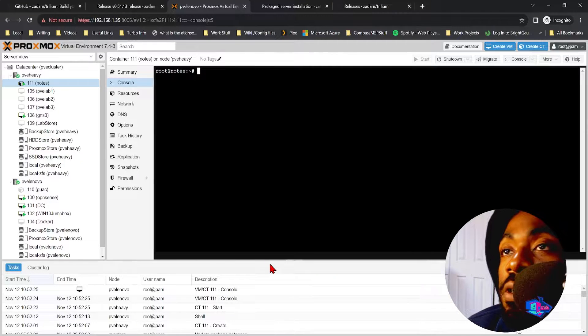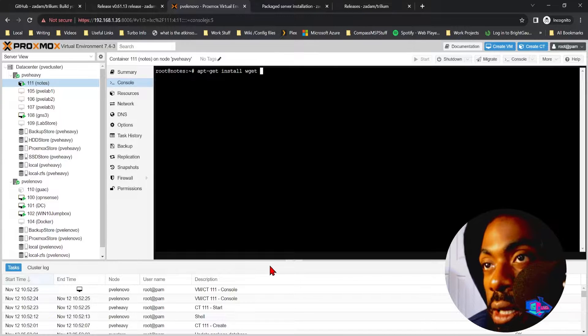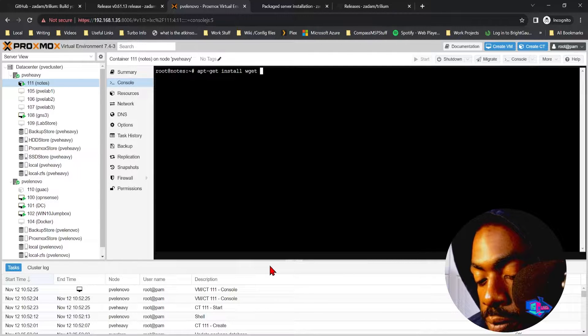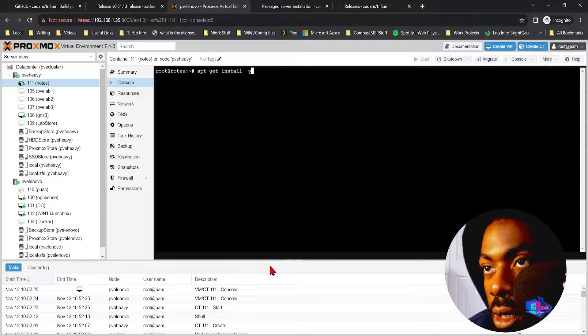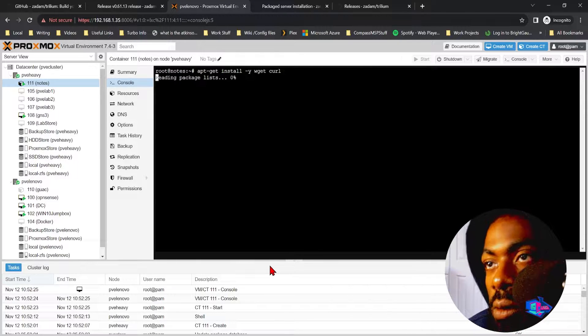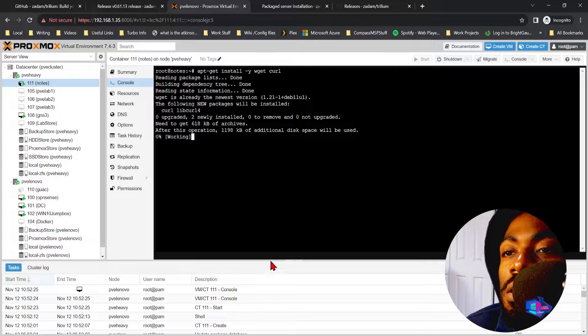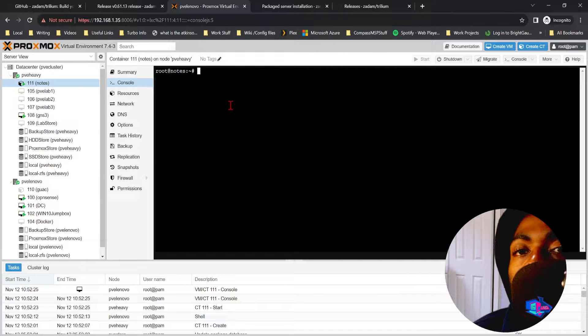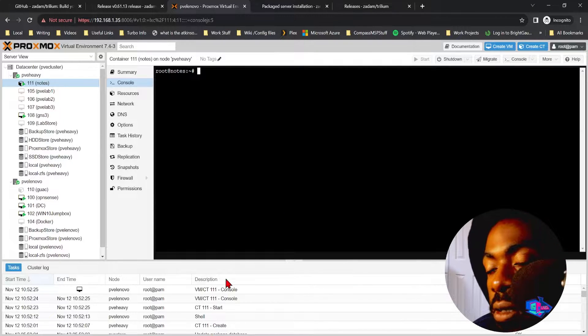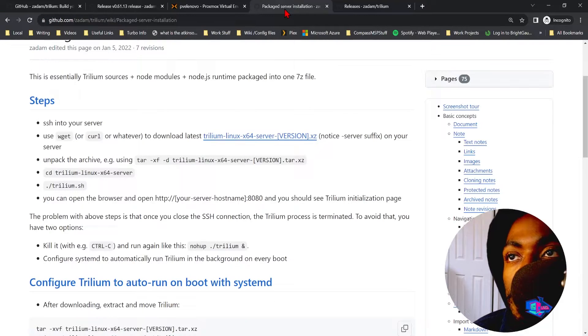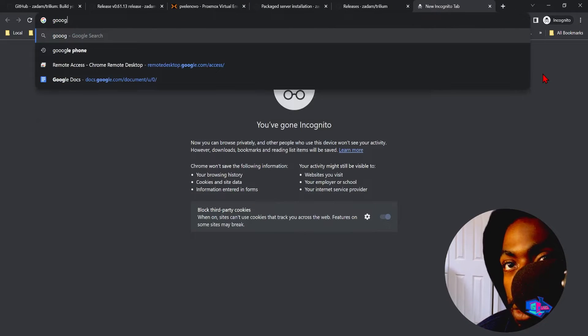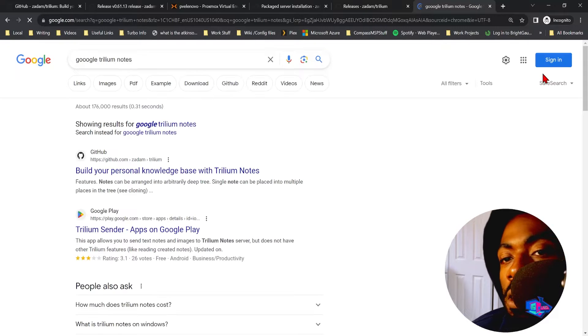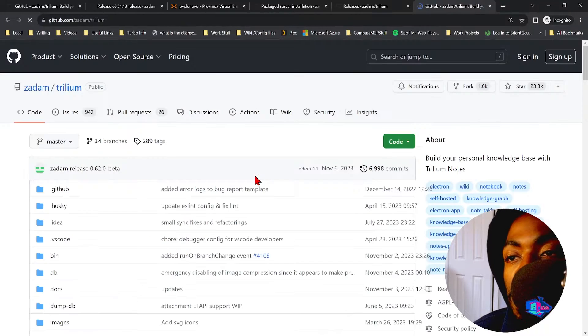The first thing we want to do is we want to install wget and curl. Let's use those two, install. All right cool, so now our server is updated. Let's go ahead and let's install Trillium Notes. The first thing you want to do is Google search Trillium Notes, pick the first GitHub result.